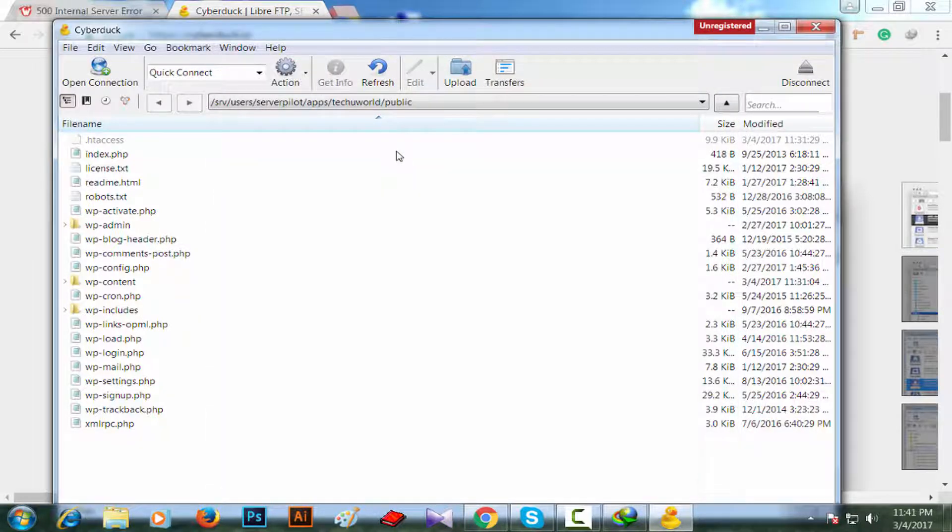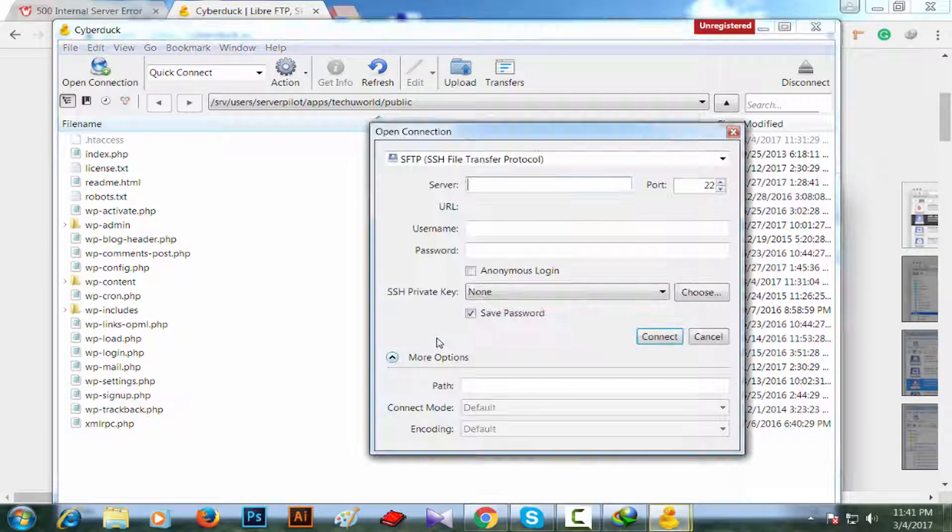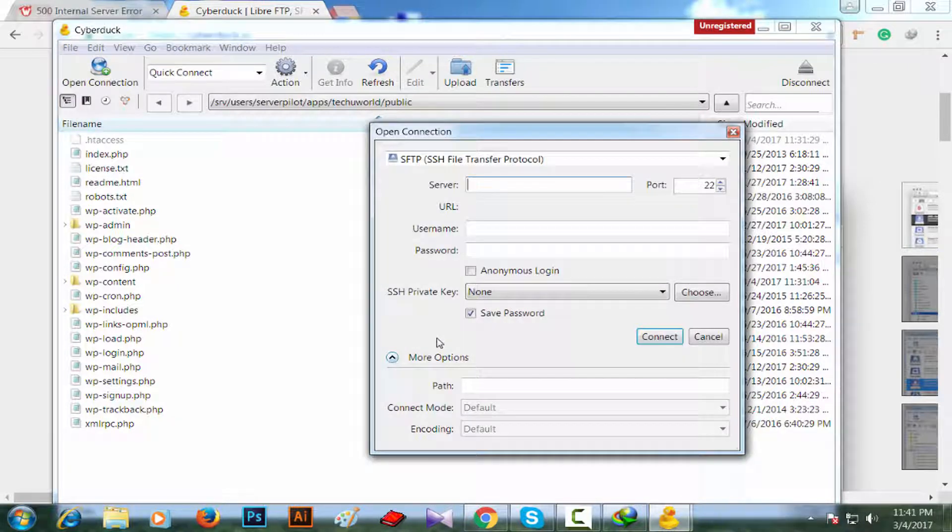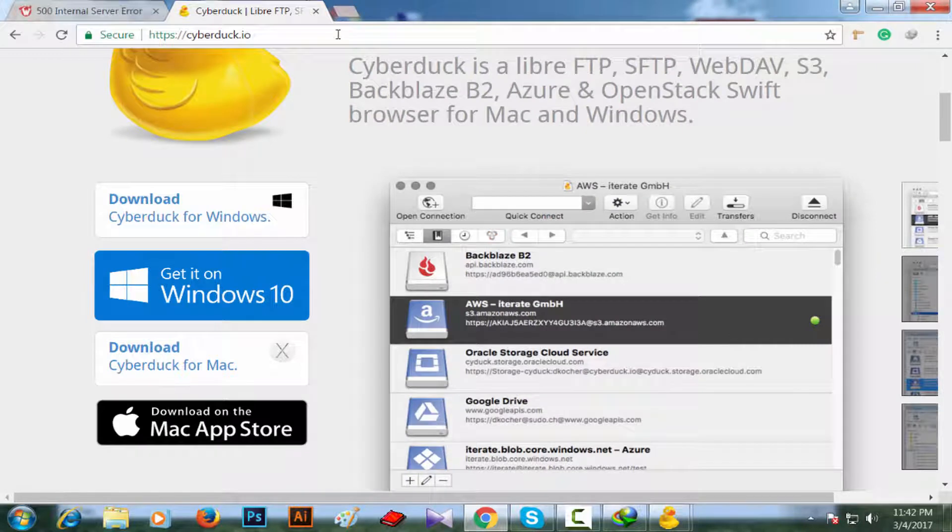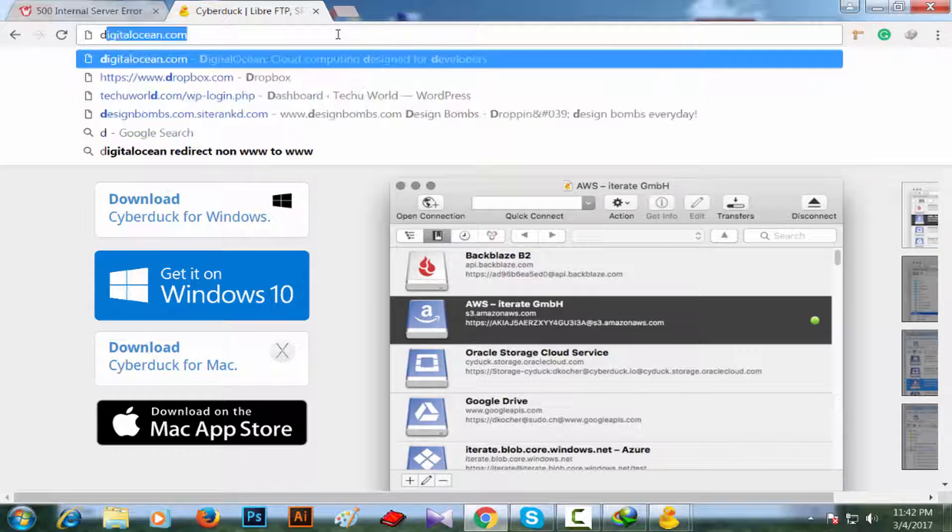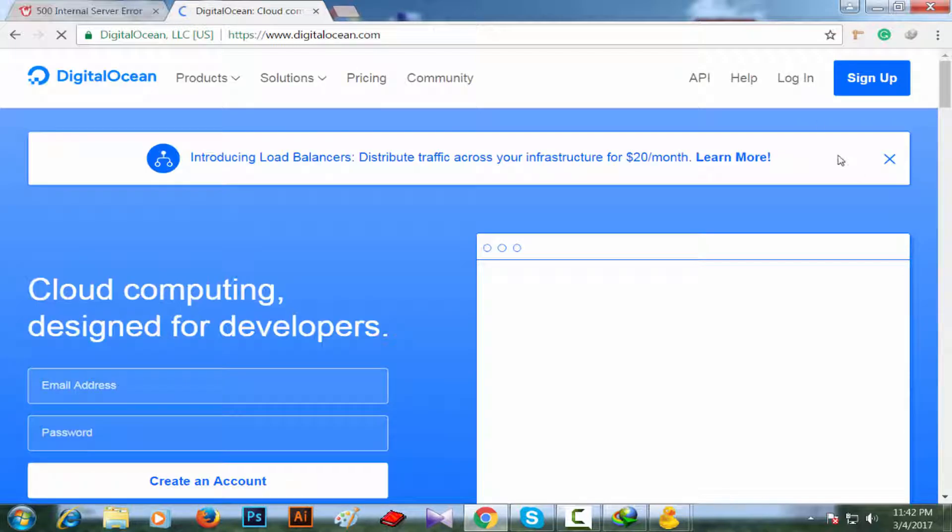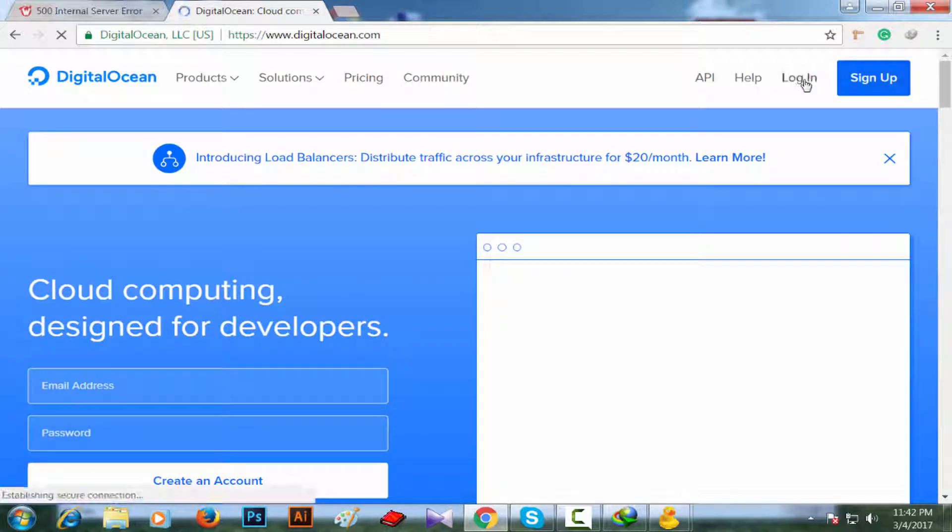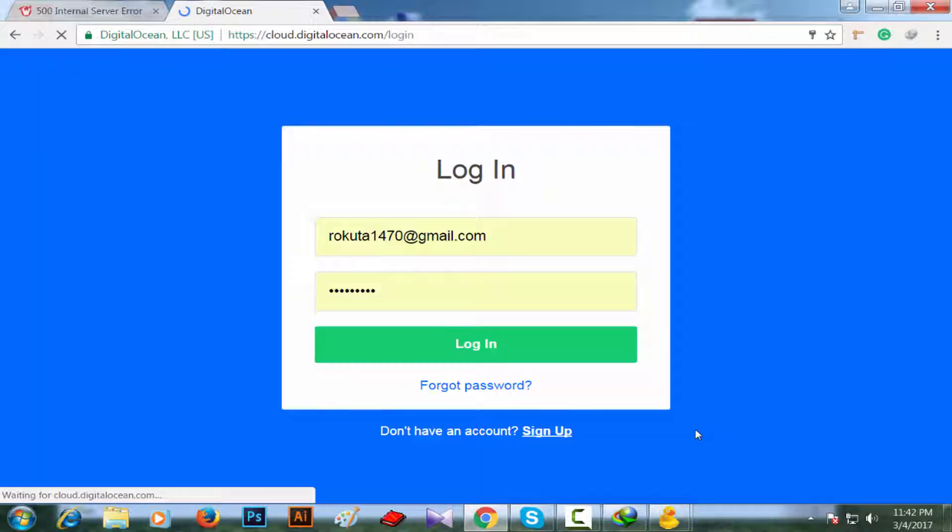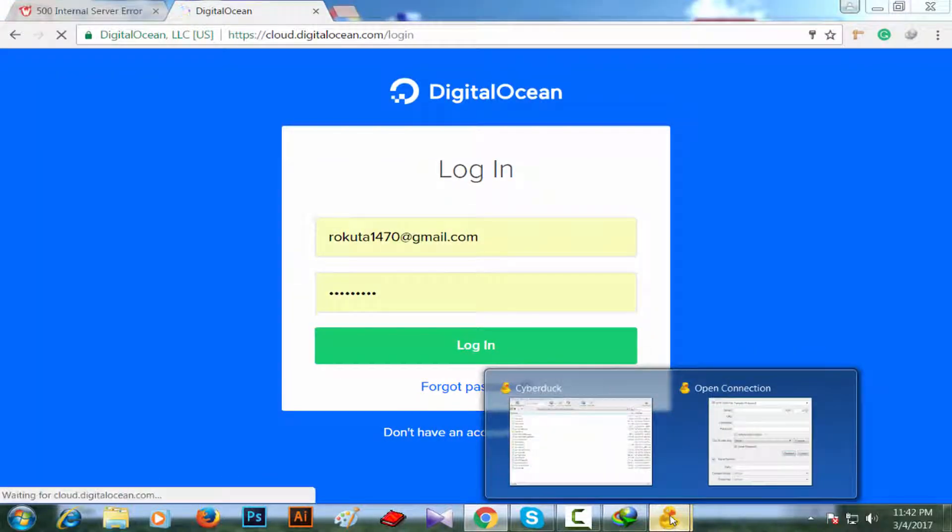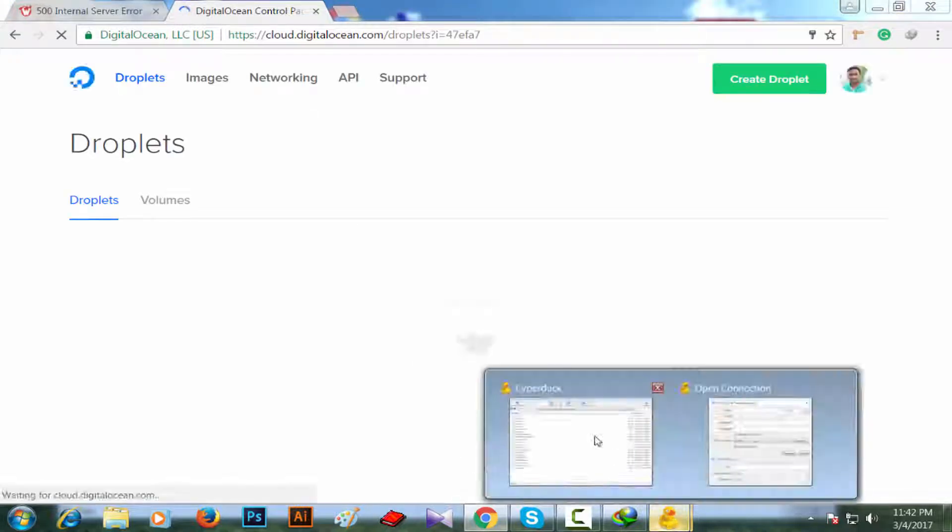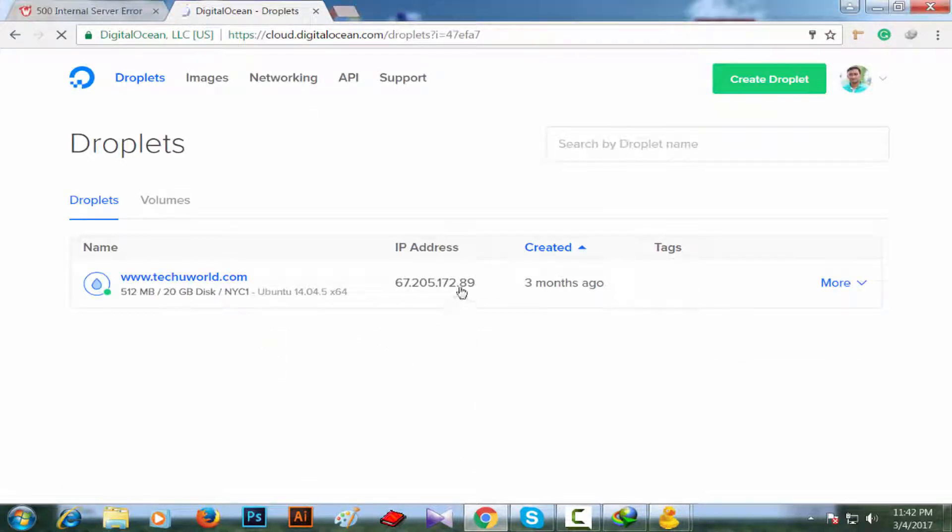Now it's time to connect to my database. I'm clicking on open connection. I'm going to my server's hosting account which is DigitalOcean. I have to put my server's IP address here. Server's IP address means my website's IP address, that means droplet's IP address. I'm copying it.